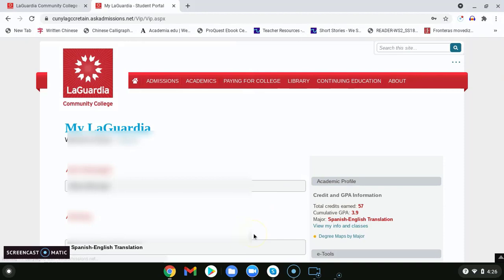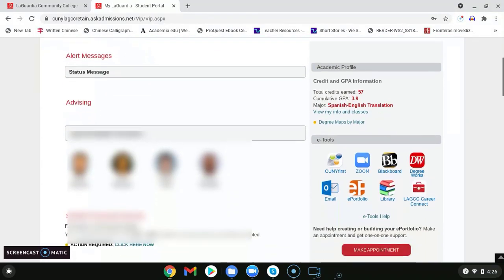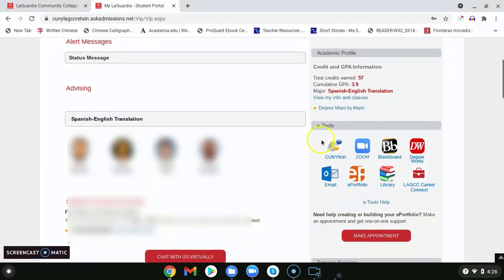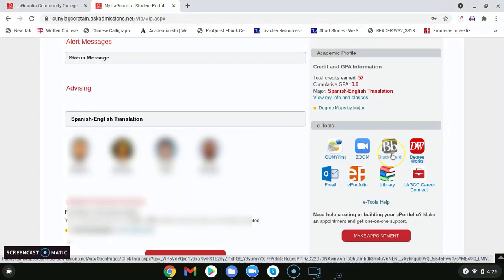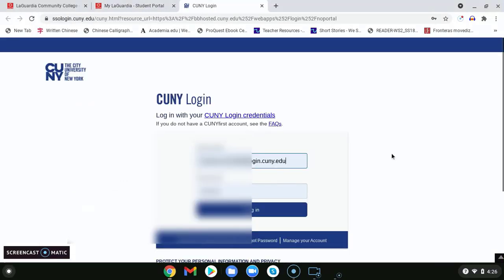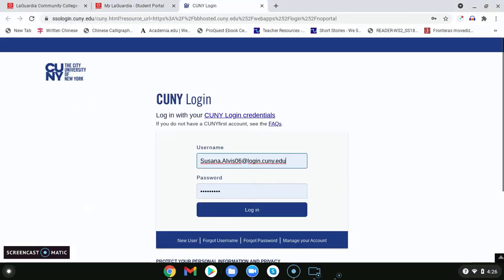Once we are logged onto my LaGuardia we will scroll down and find our eTools and click on the Blackboard icon. As we click on the Blackboard icon we will be redirected to CUNY login for Blackboard.